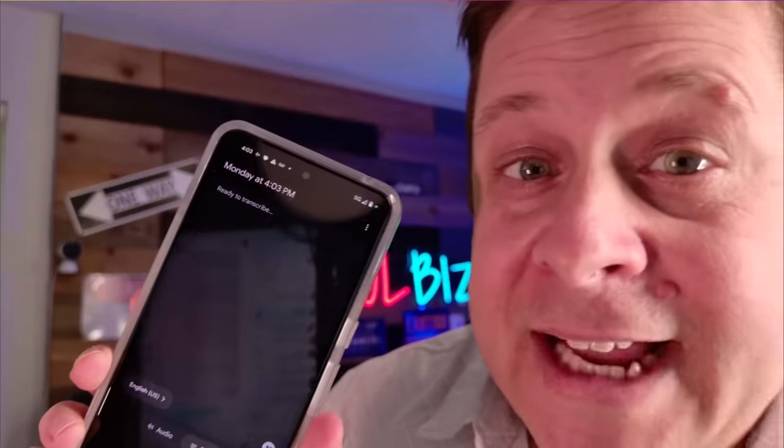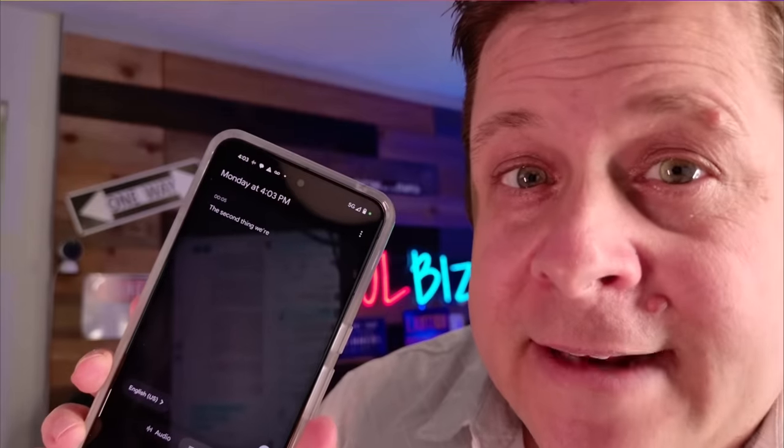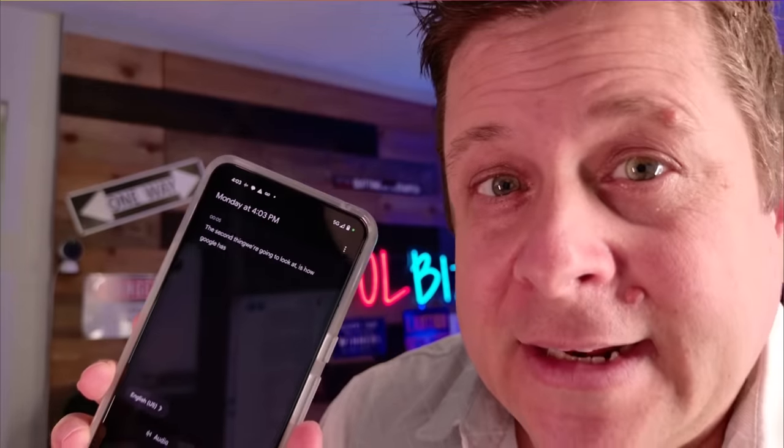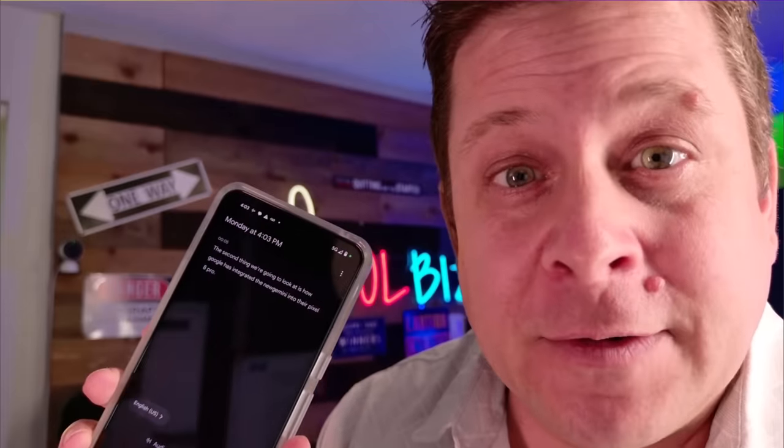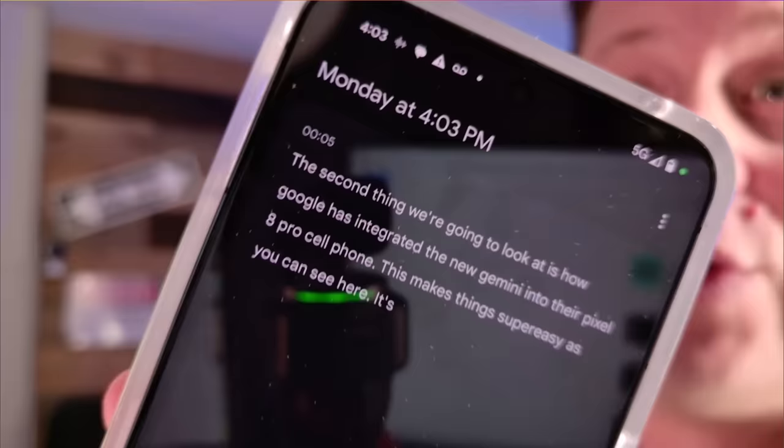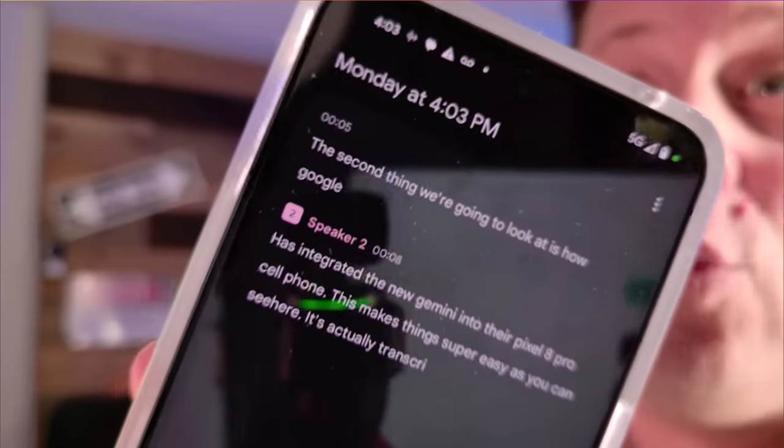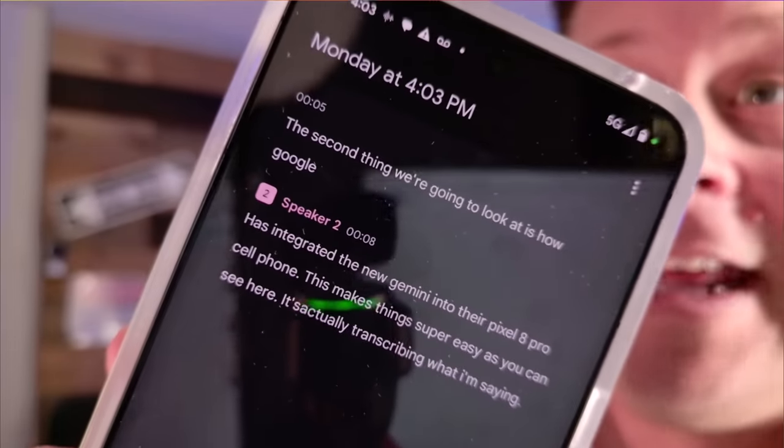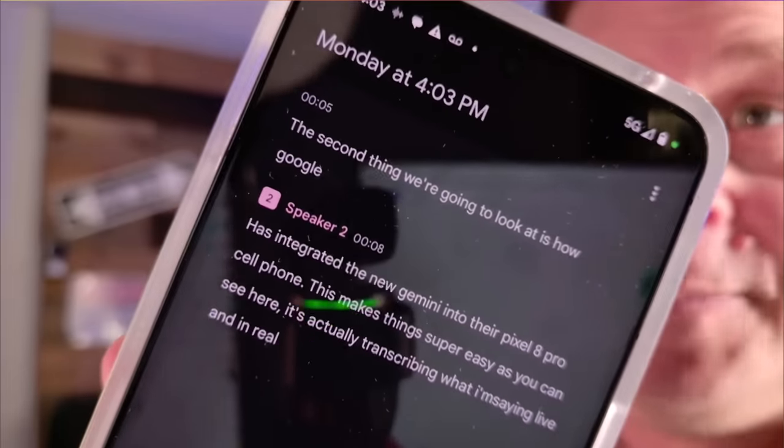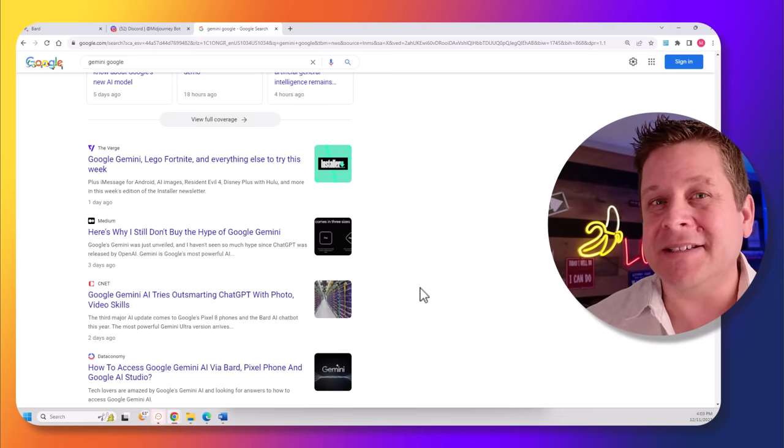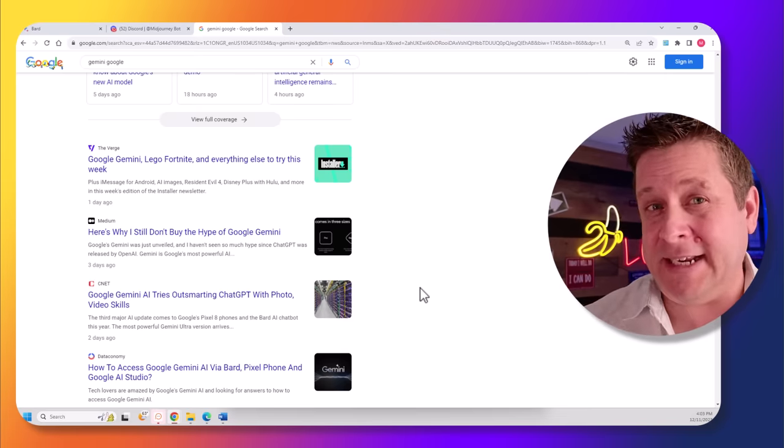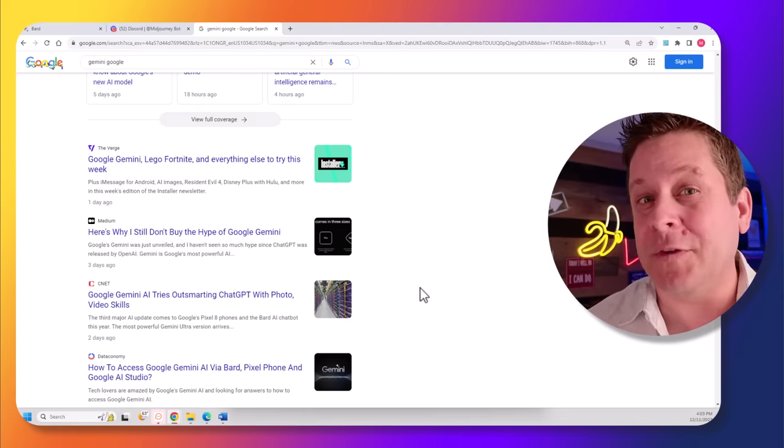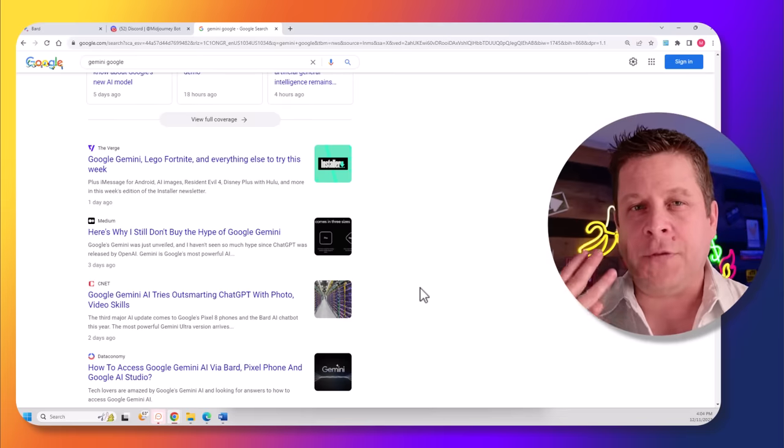The second thing we're going to look at is how Google has integrated the new Gemini into their Pixel 8 Pro cell phone. This makes things super easy. As you can see here, it's actually transcribing what I'm saying live and in real time. But again, how is this going to make us any money? More about that in just a minute. I promise this is going to be worth the wait.